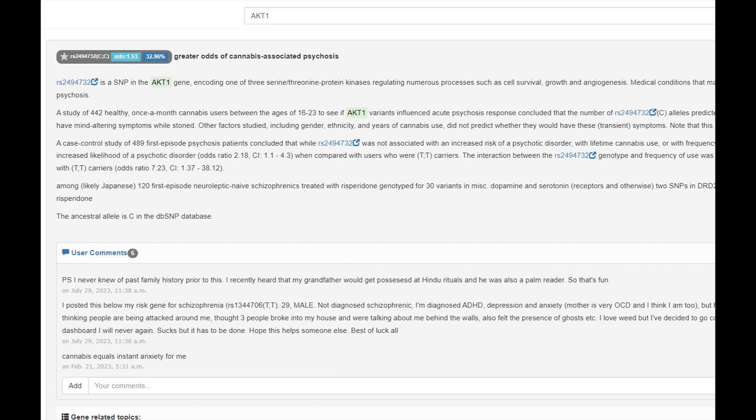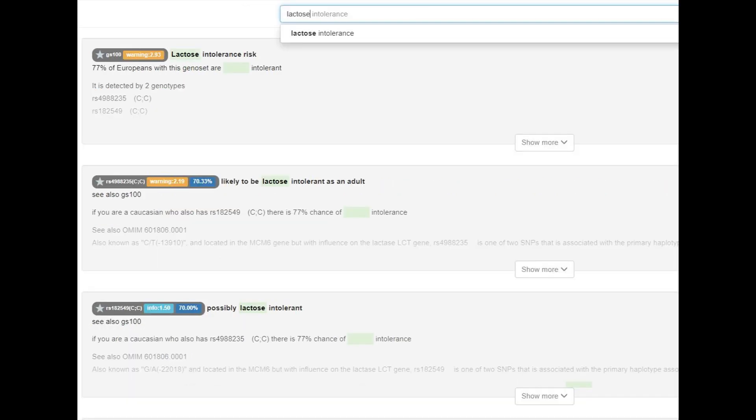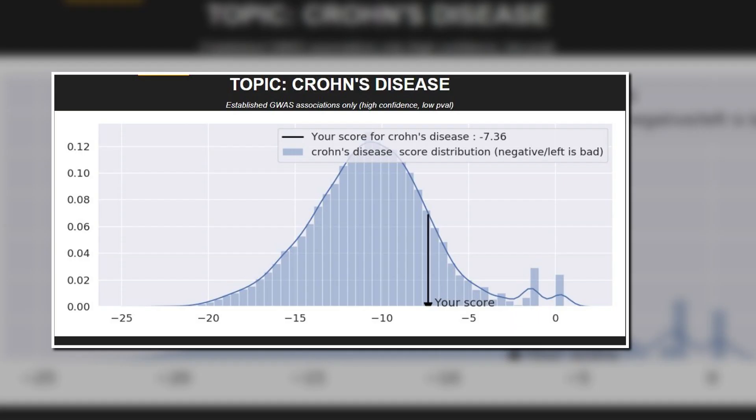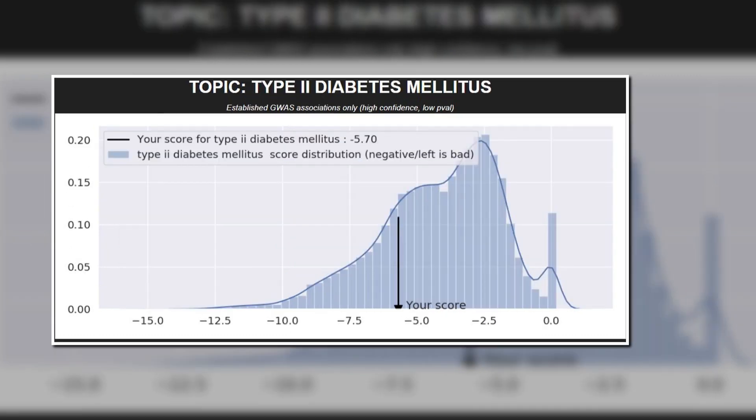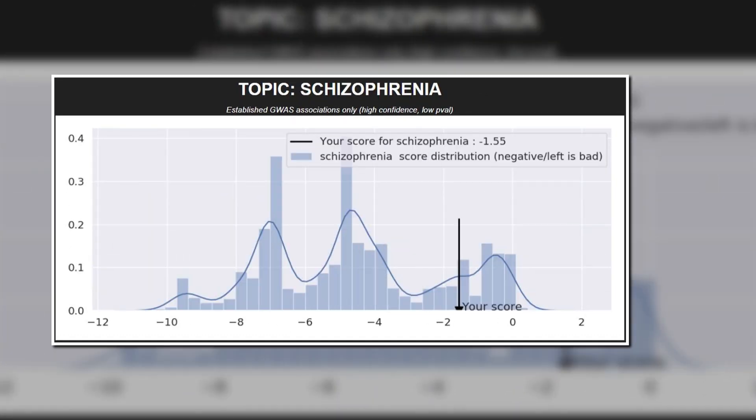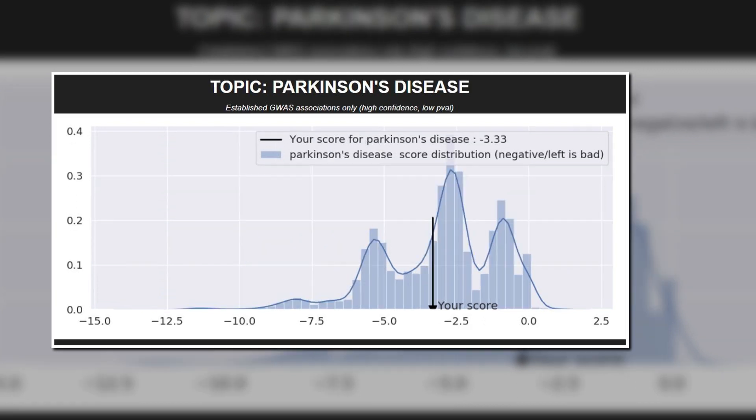According to his genotype in ACT1, he had greater odds of cannabis-induced psychosis, which I guess wouldn't matter because I don't think copper age Scandinavians smoked weed anyway. He did not have the European lactose persistence allele and was likely intolerant to milk. He did not have the European allele that protects against myopia. He had a below average risk for Crohn's disease, above average risk for type 2 diabetes and bipolar, a low risk for schizophrenia and an average risk of Parkinson's.